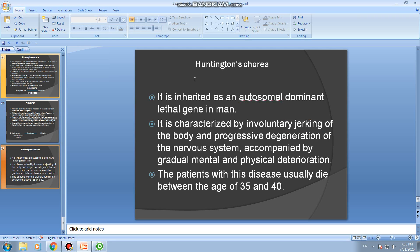Huntington's chorea is characterized by involuntary jerking of the body and progressive degeneration of the nervous system, accompanied by gradual mental and physical deterioration. Patients usually die between the ages of 35 and 40. It is an autosomal dominant lethal gene in man, causing death between the ages of 35 and 40.